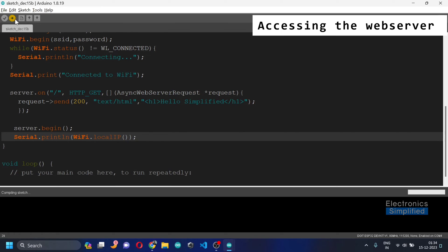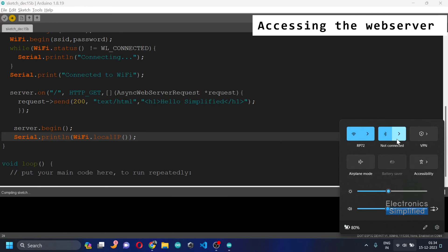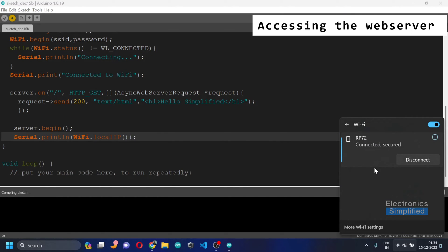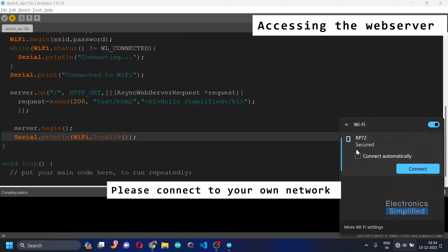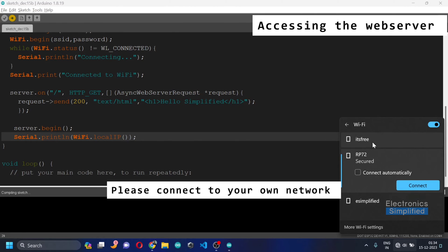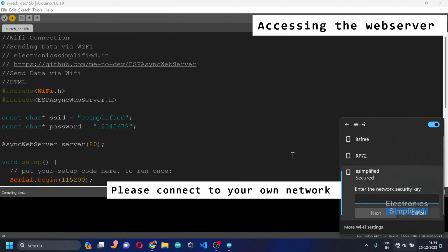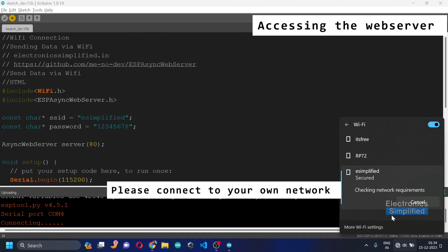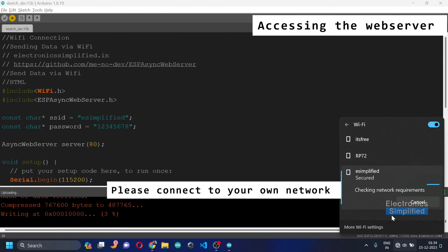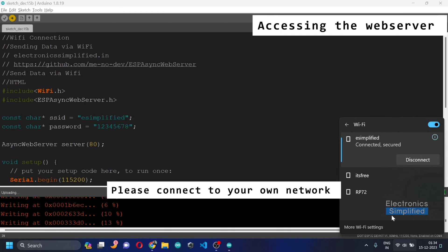Make sure that your computer and the ESP32 are on the same network so you can access the web server. I'm going to switch my network — the network name is 'esimplified' — and connect to it. Let the code upload in the background as I connect to this network.